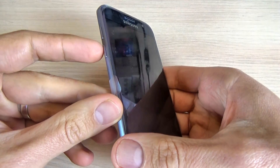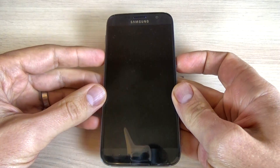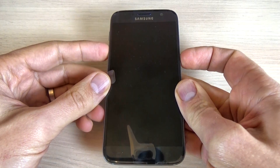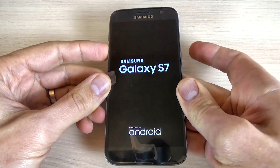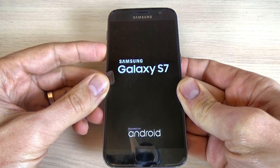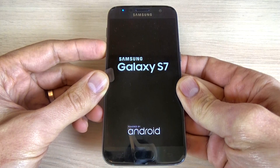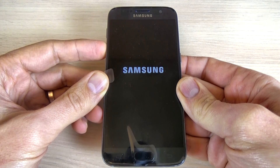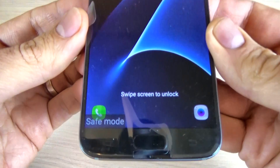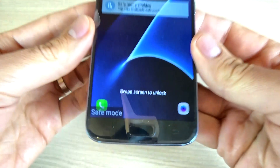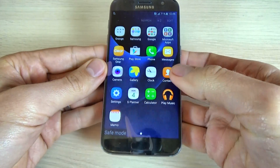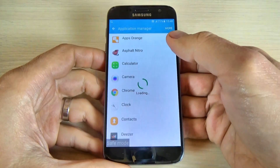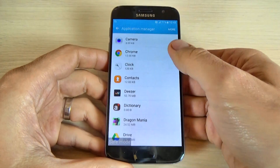Now, push and hold the volume down button and the power button until you see the Samsung logo on your screen. Then keep holding the volume down button. Now release the power button, but keep holding the volume down button. And now your Samsung Galaxy S7 is in safe mode. You can go to apps, hit Settings, go to Applications and Application Manager, and uninstall the application that causes you troubles.